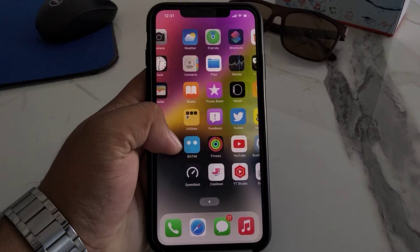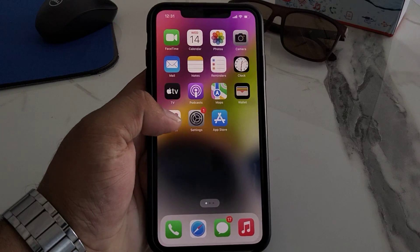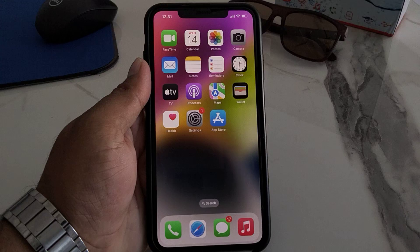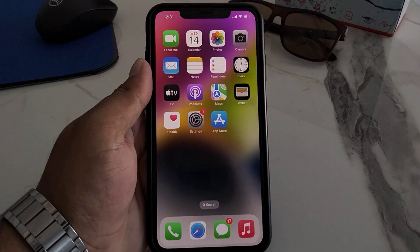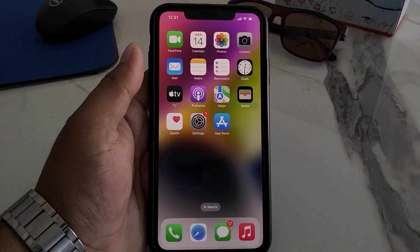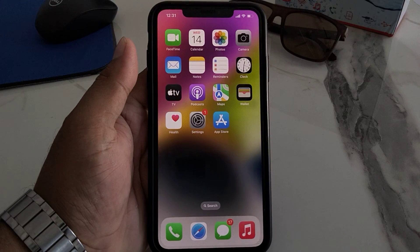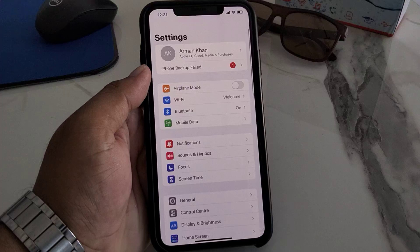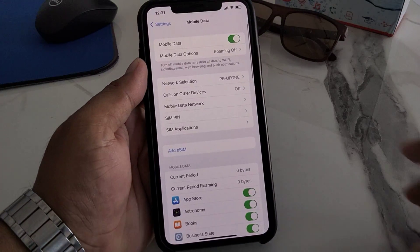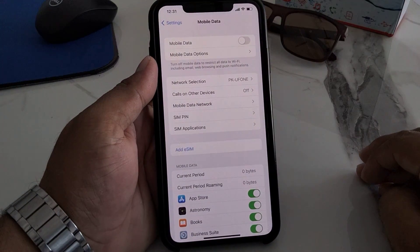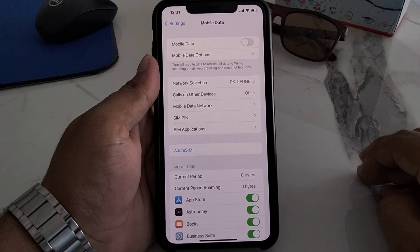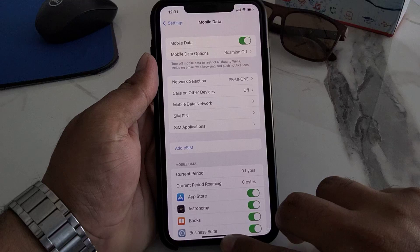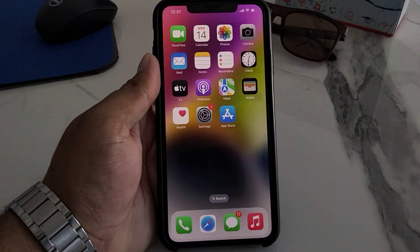Solution number one: turn off mobile data and disable it, then after 10 to 20 seconds turn it back on. Simply go to the Settings app, tap on Mobile Data, turn it off, wait 10 to 20 seconds, then turn it back on to fix your problem.